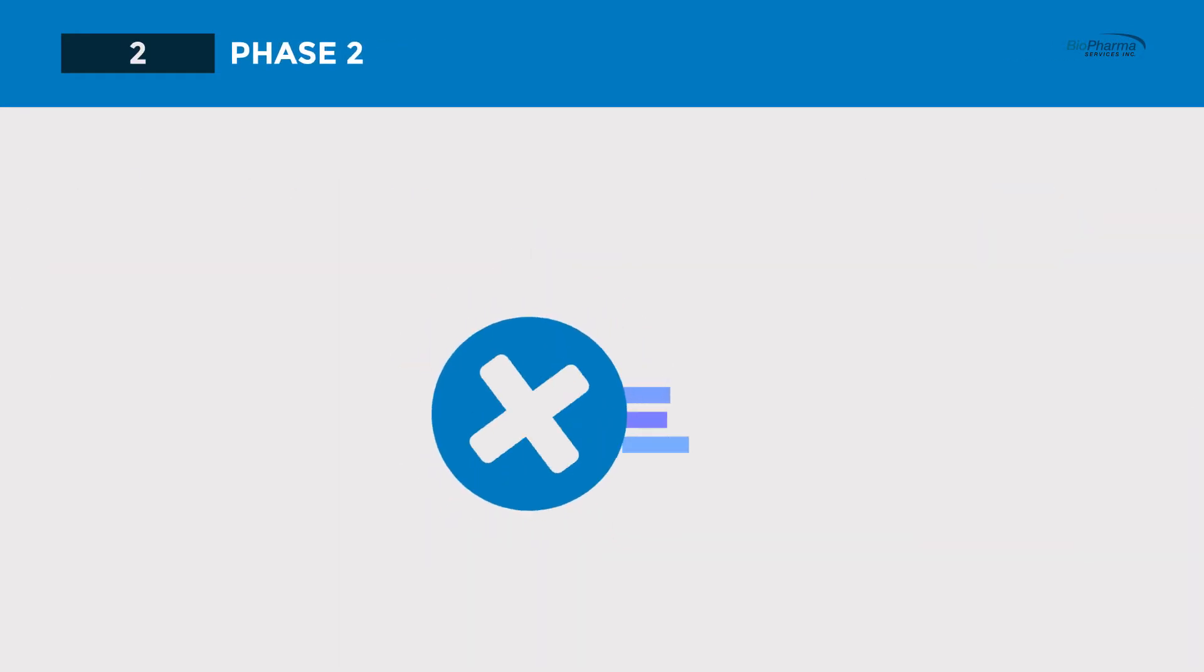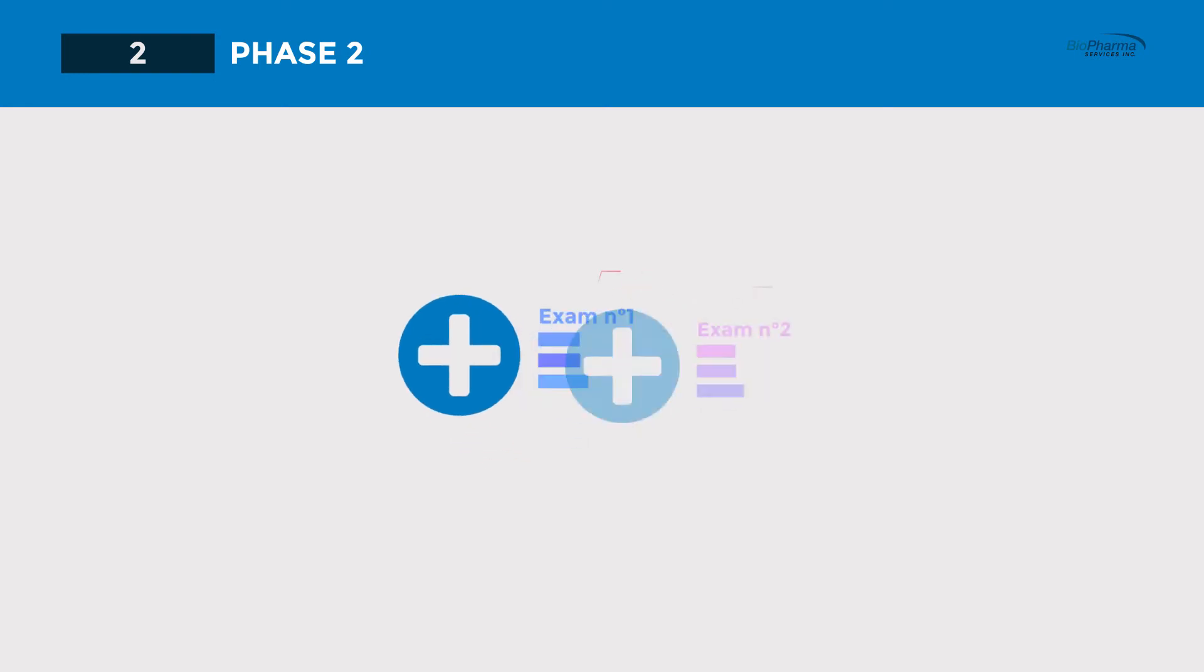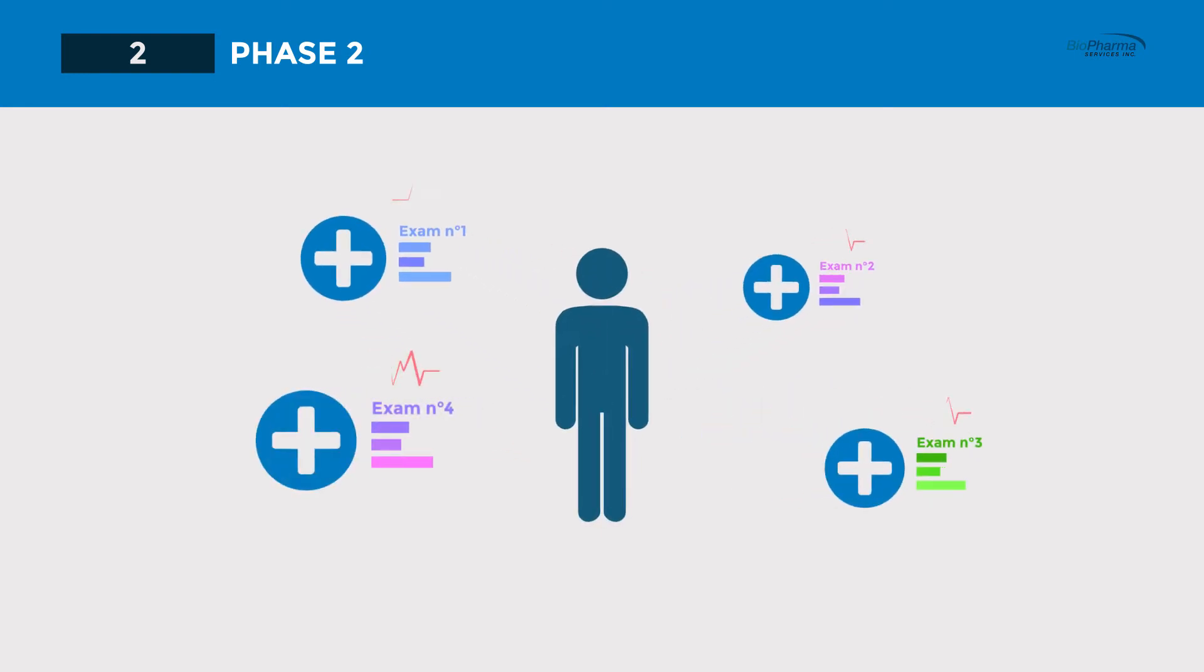The second step is then screening. Here you go through a series of examinations and tests, such as physical exams, blood tests, ECG, and others.